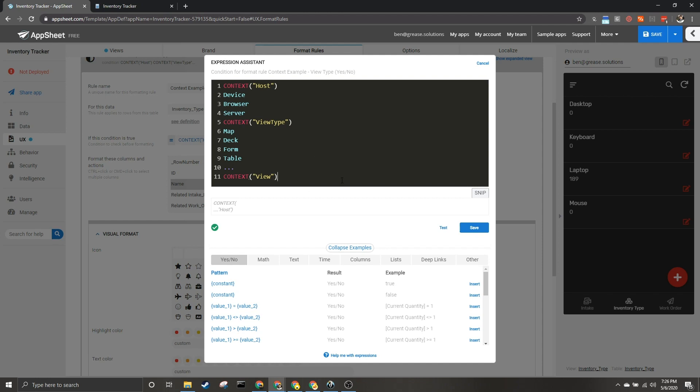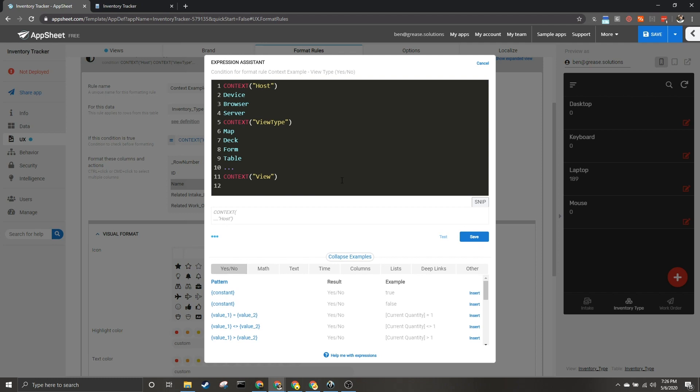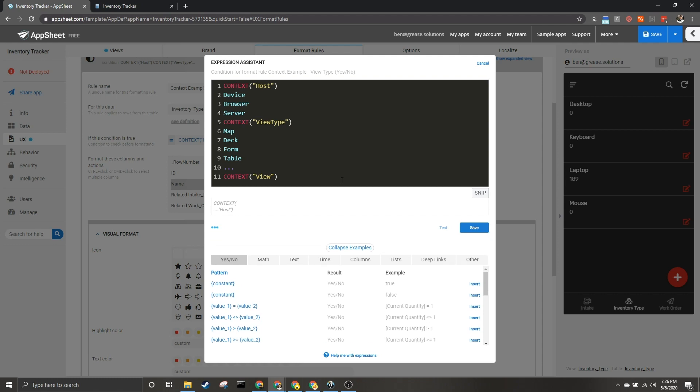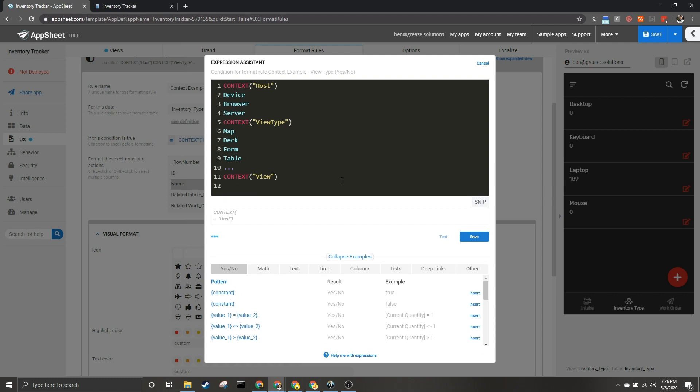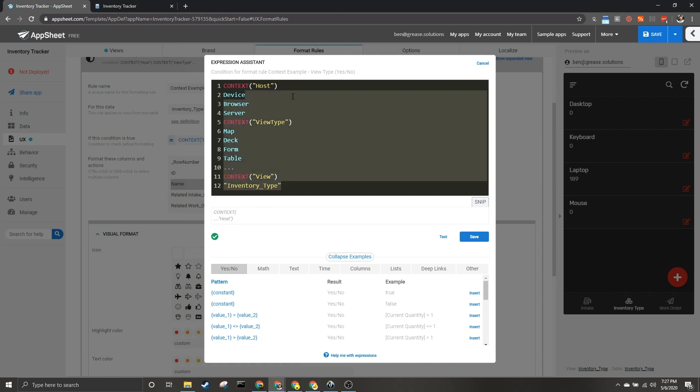Next we have view. This is going to return the name of the view you're looking at. So one of the examples is inventory type, which we see down here on the bottom right. This is the view I'm looking at now—it's called inventory type. So this could be an option for what it's returning.